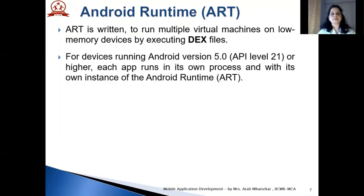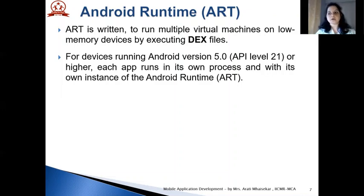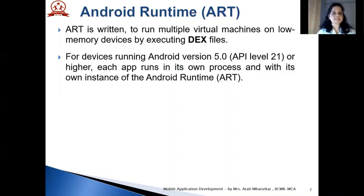DEX is a bytecode format designed specially for Android that is optimized for minimal memory footprint. For devices running Android version 5.0, that is API level 21 or higher, each app runs in its own process and with its own instance of Android Runtime. In prior versions, Dalvik Virtual Machine was used as Runtime. This change allows apps to start faster and consume less disk space and RAM.